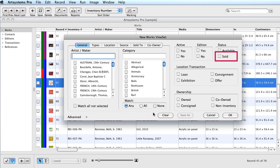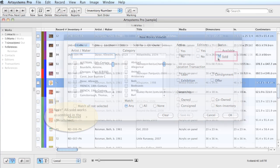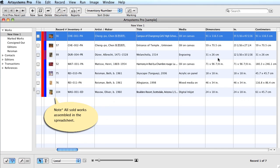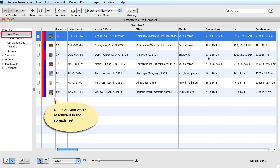I'll begin with a very simple ViewSet and select Sold. This will assemble all the sold works in the module. Once the ViewSet is processed, the New View 1 listing can be renamed and saved. Just as in the Contacts module, saved ViewSets will auto-update each time to reflect any changes that have been made in your inventory.